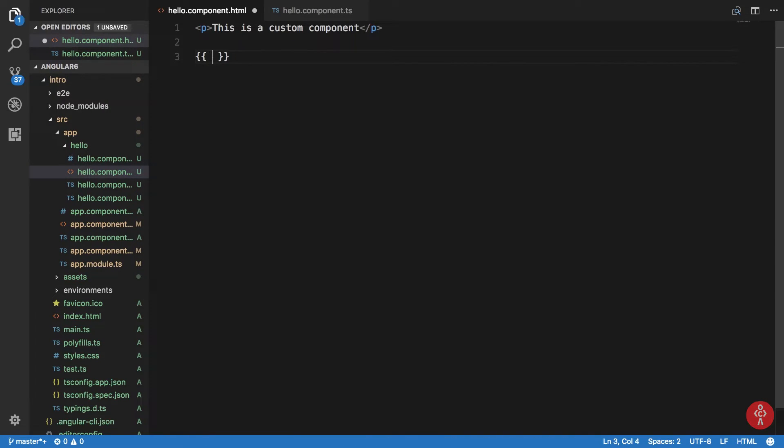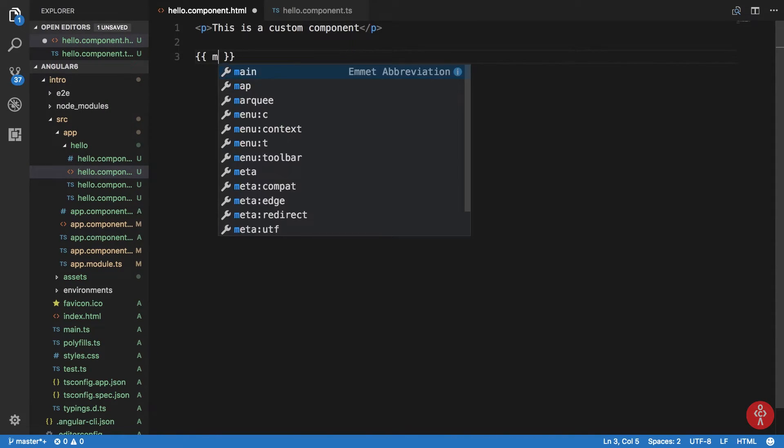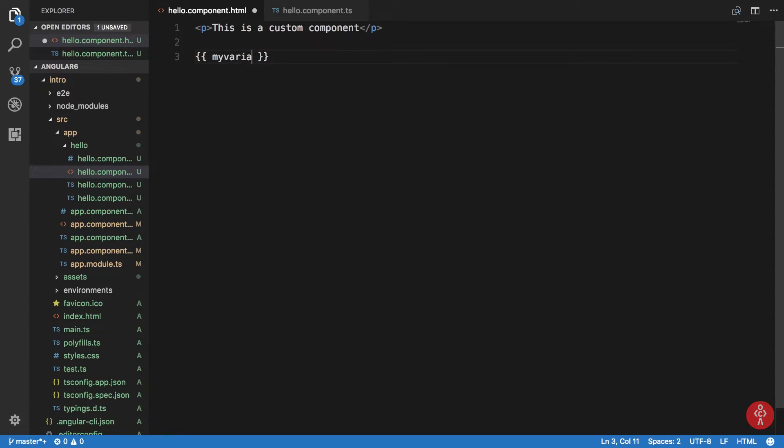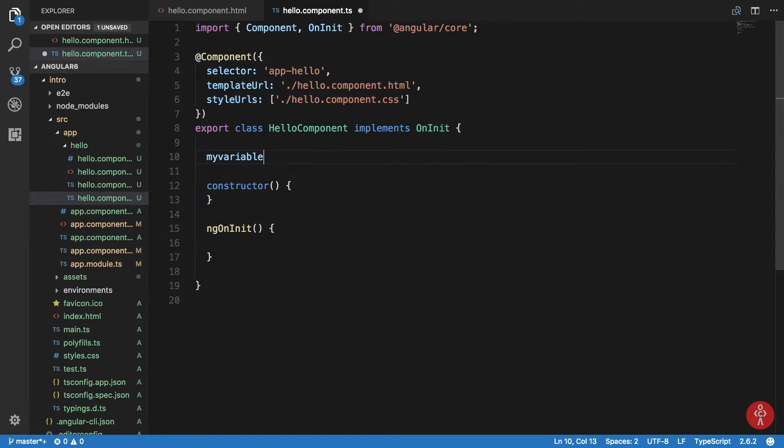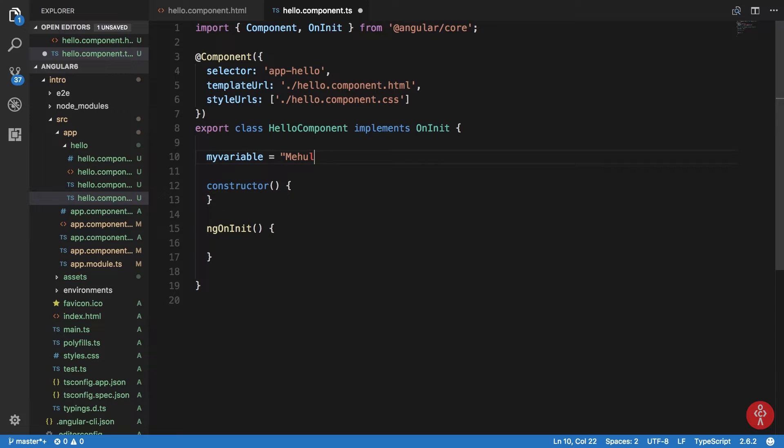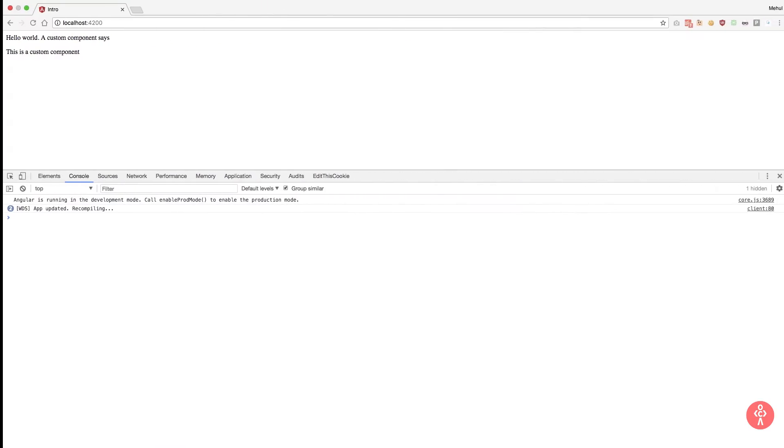Now what we can do is we can actually echo out some values as well. So I can say my variable here and I can say something like my variable is my name. Right, if you save this, Mehul, it is easy.